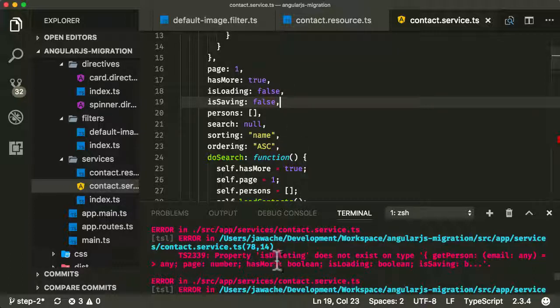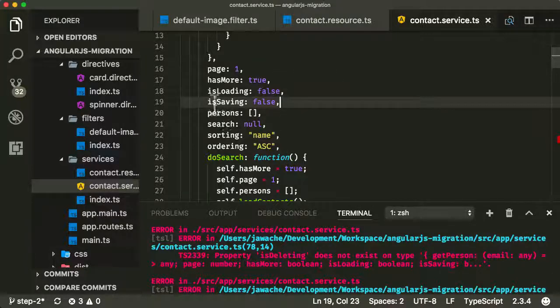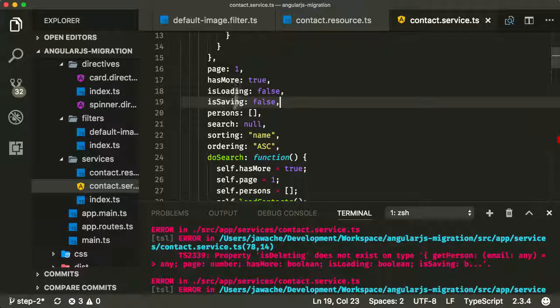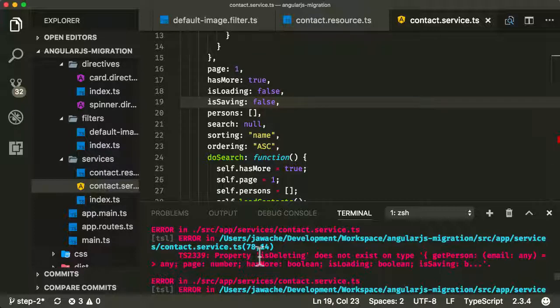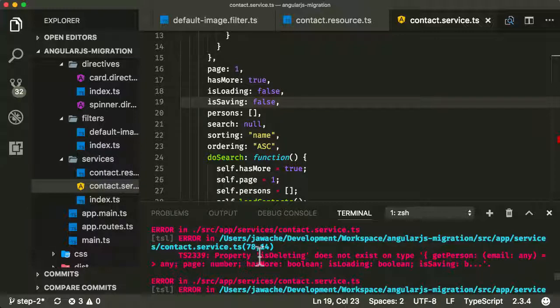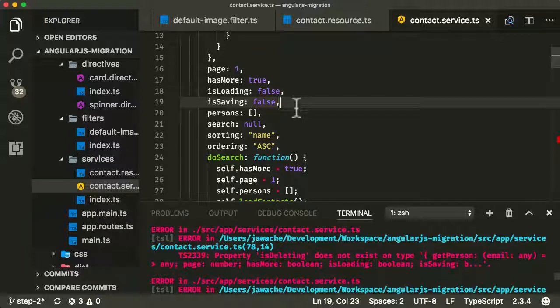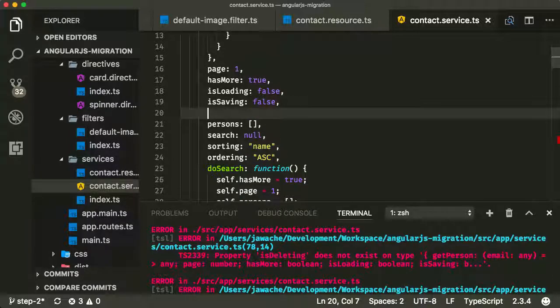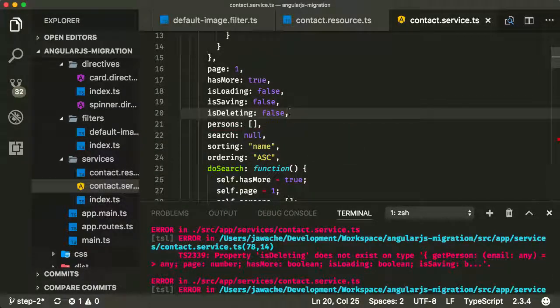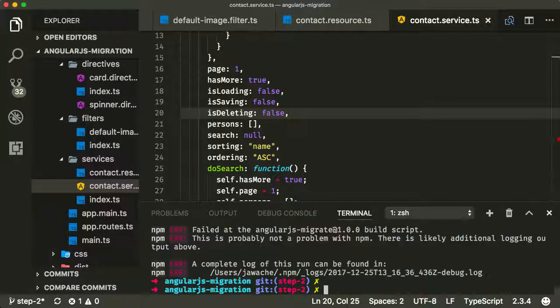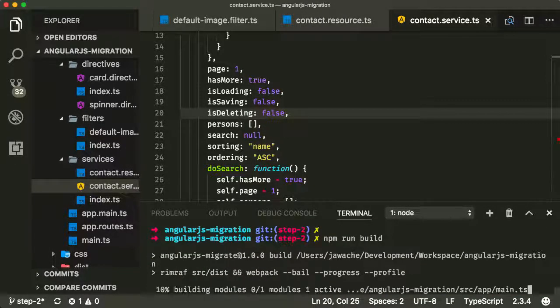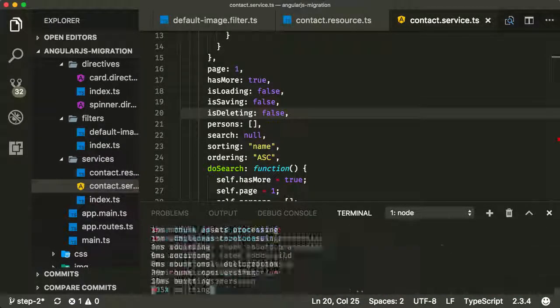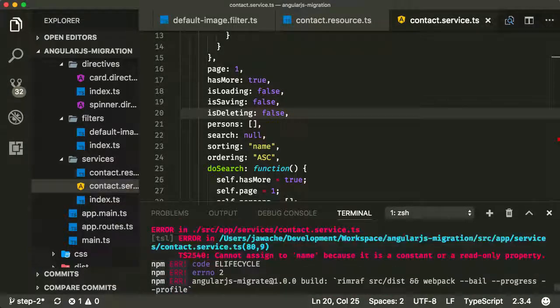With TypeScript now, it's a lot more strict about stuff like this. Now we're trying to use a property called isDeleting, but we haven't actually specified it already. That's one of the advantages of TypeScript because it warns you of errors like this, which could cause problems at some point in the future. It's telling us to use isDeleting at some point in the future, we need to define it previously. Let's just add it here. Let's say it's false to begin with. Let's run npm run build again.